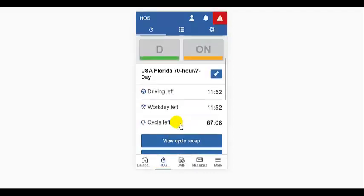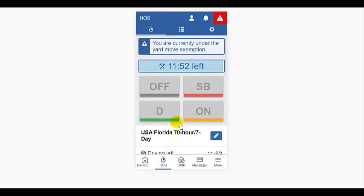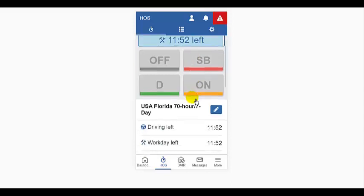You will notice all of the statuses are now grayed out on the HOS screen and there is a notification that I'm currently under an exemption.